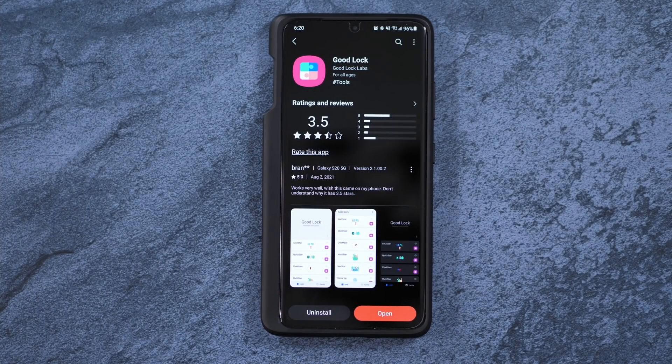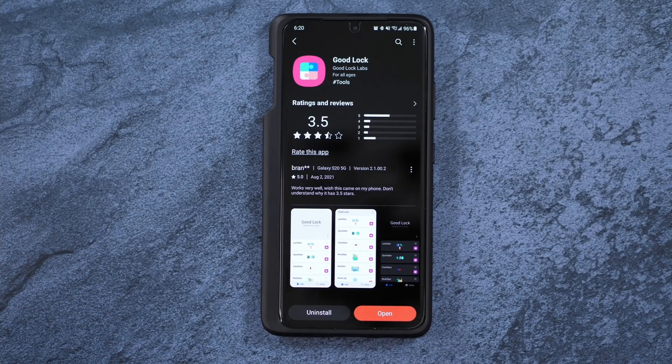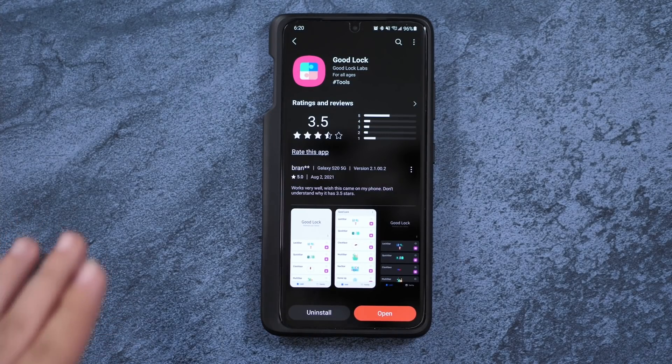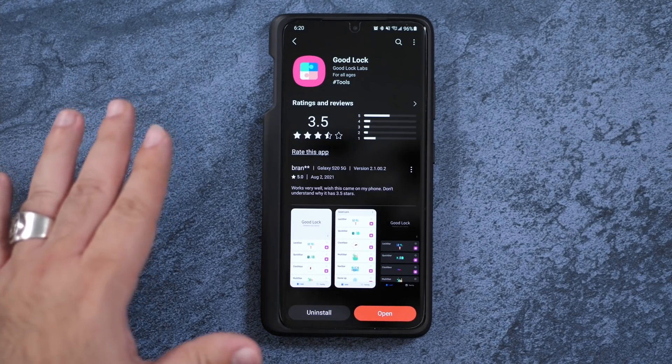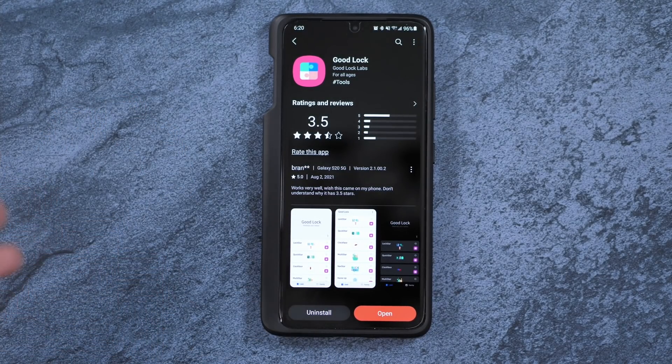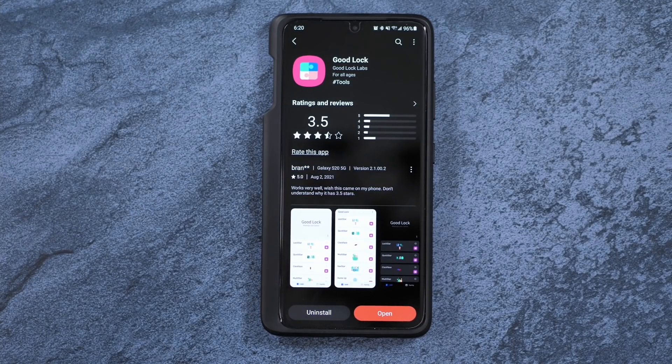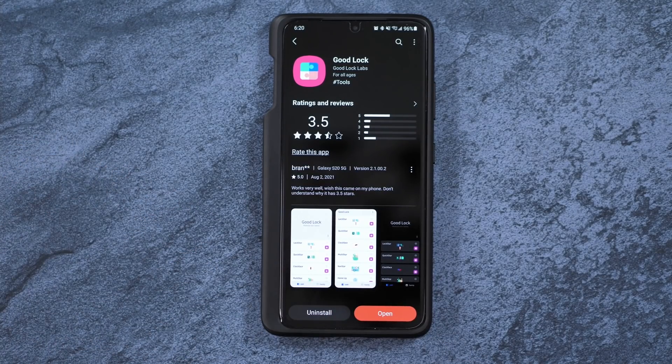However, I do want to note that it is limited by country. So if your country doesn't have it yet, although Samsung is expanding it, it is basically going to more and more countries every single year.